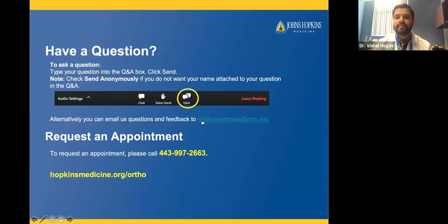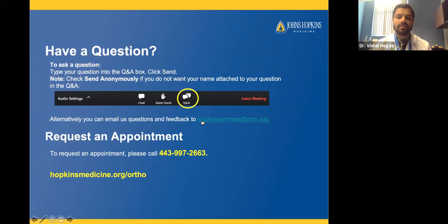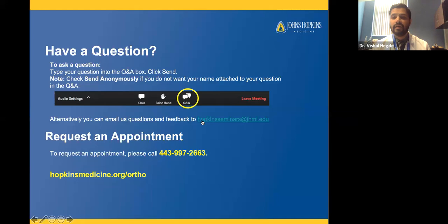Question: Can arthritis cause stress fractures of the tibial plateau? Occasionally it can. Arthritis can cause bone marrow edema or swelling diagnosed by MRI. But sometimes a stress fracture is a separate issue related to the amount of activity you're doing or other medical conditions that may affect bone strength.